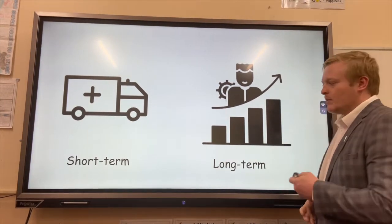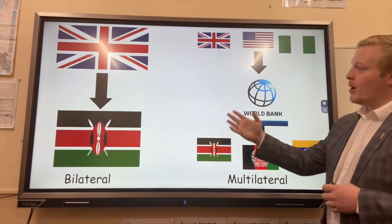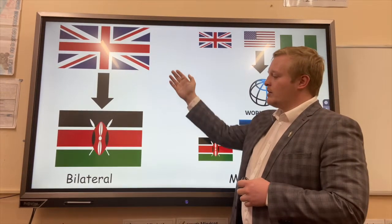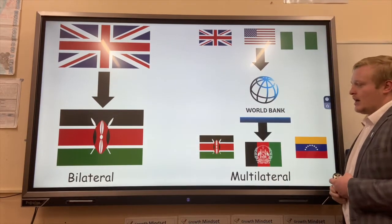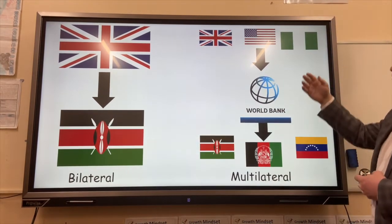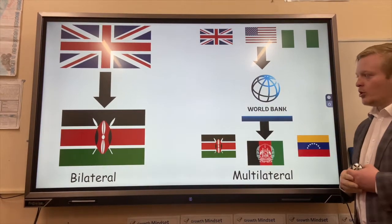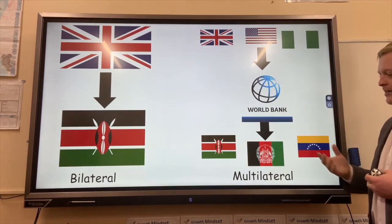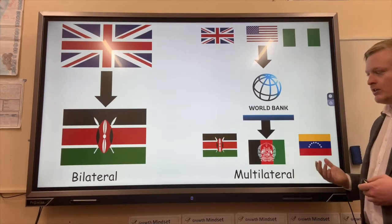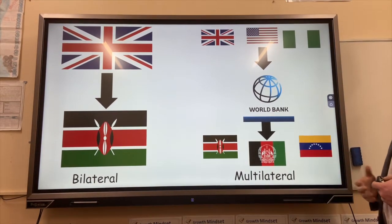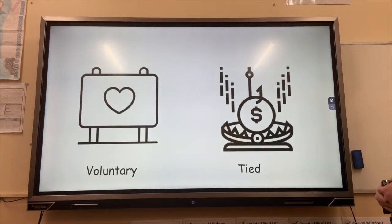We have different types of aid like bilateral aid, which goes from one country like the UK to another — the example there is Kenya. We also have multilateral aid, where aid comes from high-income countries to an organization, an NGO (non-government organization). This example is the World Bank, which would then give out aid to LICs like Kenya and other African and South American countries.